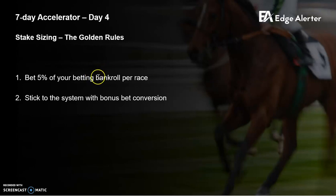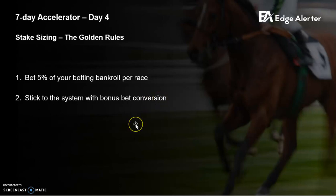These two methods — the historical results and the simulation method — really end up in just two core rules you need to follow. One is, if you're betting 5% of your betting bankroll, it's a very safe number — that's tip number one. Tip number two: stick with a very disciplined approach to bonus bet conversion. It's an important part of this system. Don't treat bonus bets as if it's just fake money that you can have a free swing on — treat it with the same discipline that you treat your normal bets.